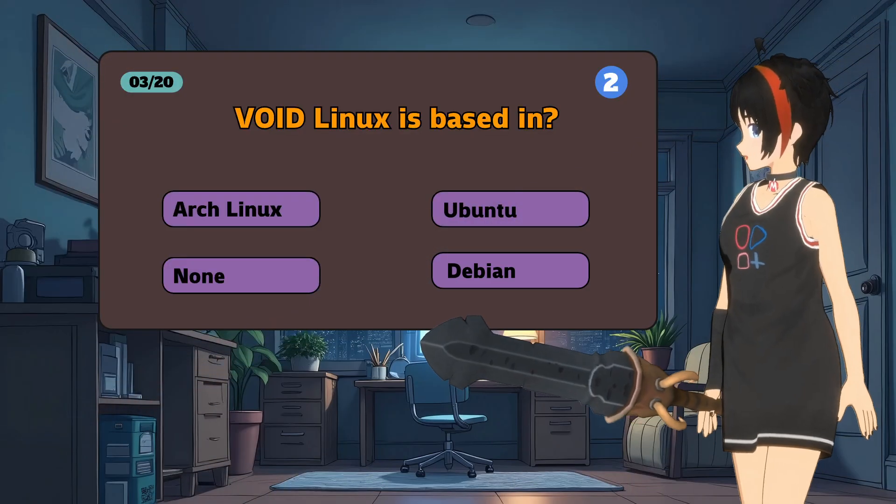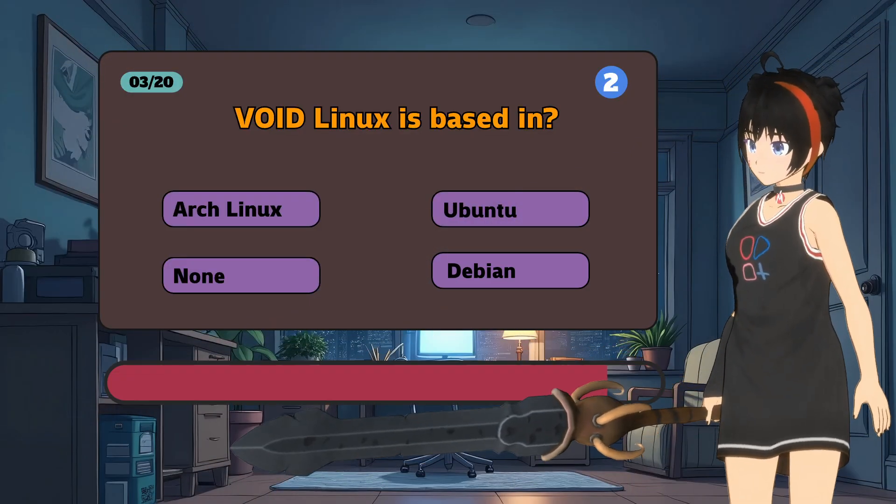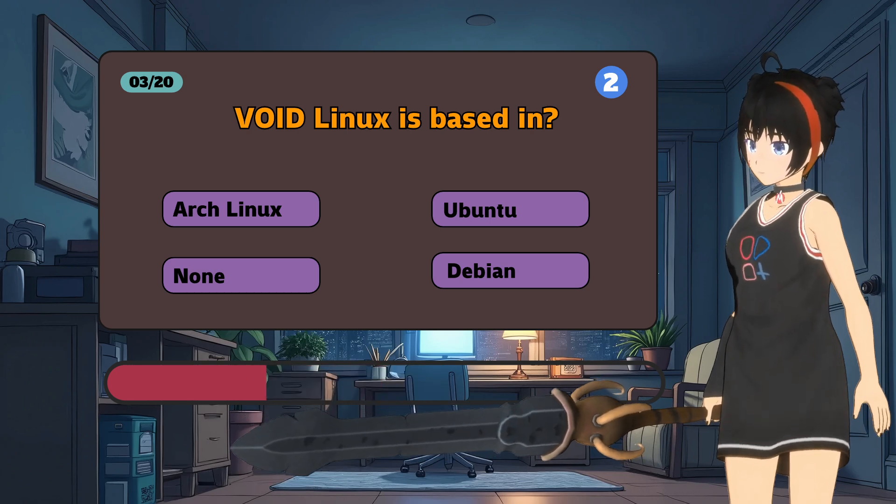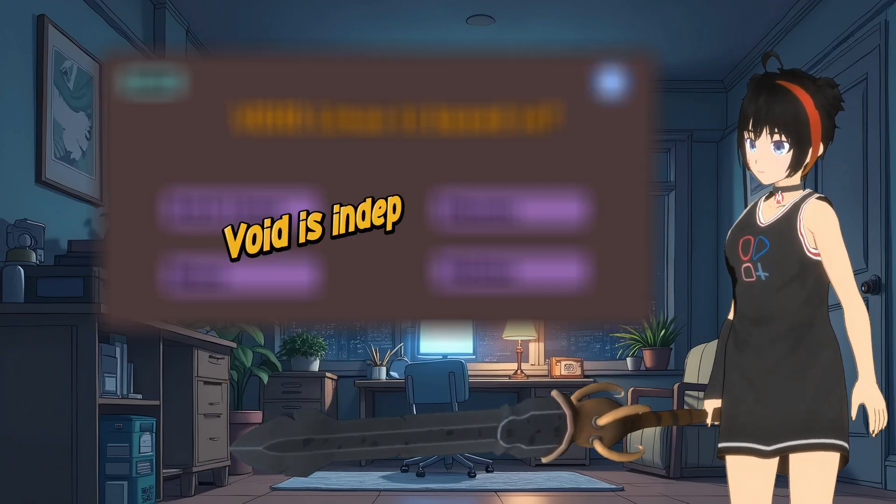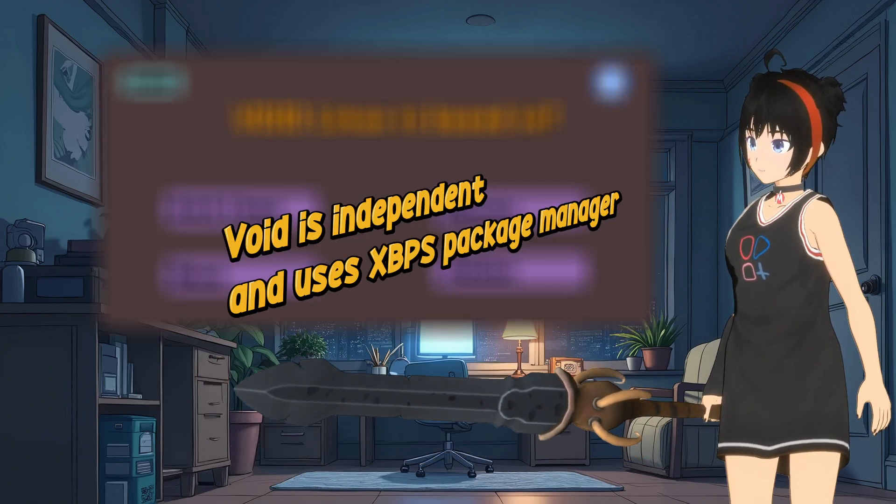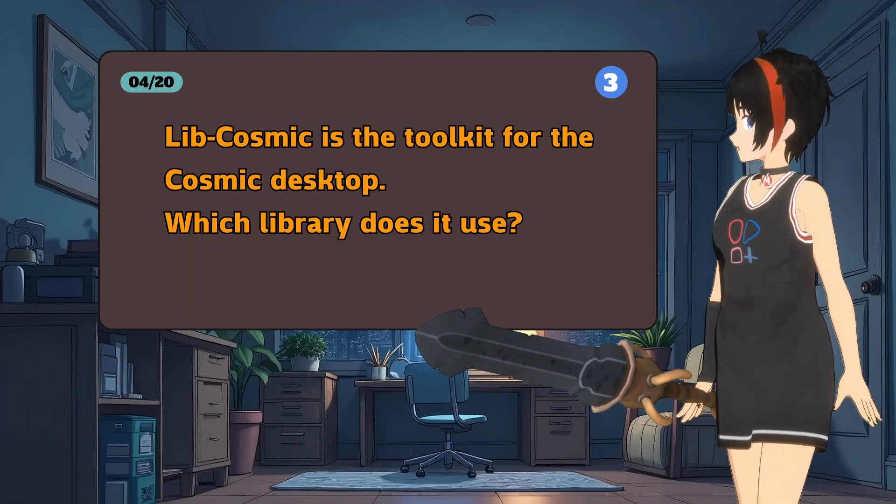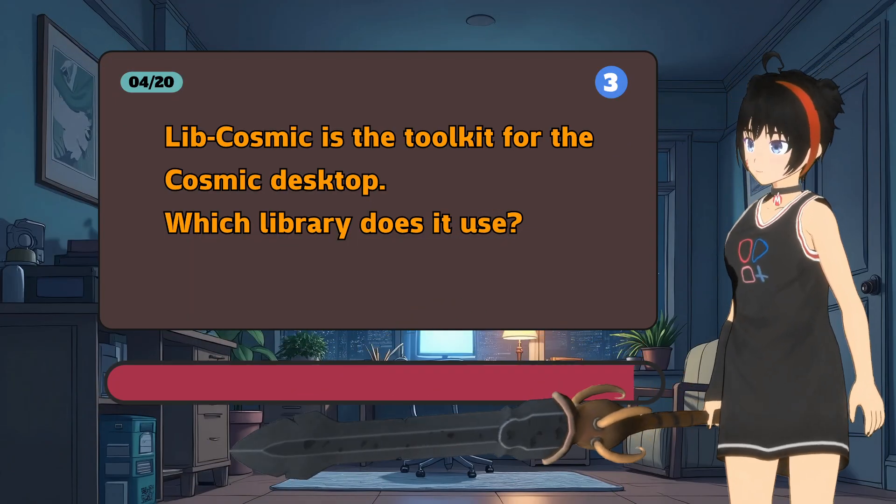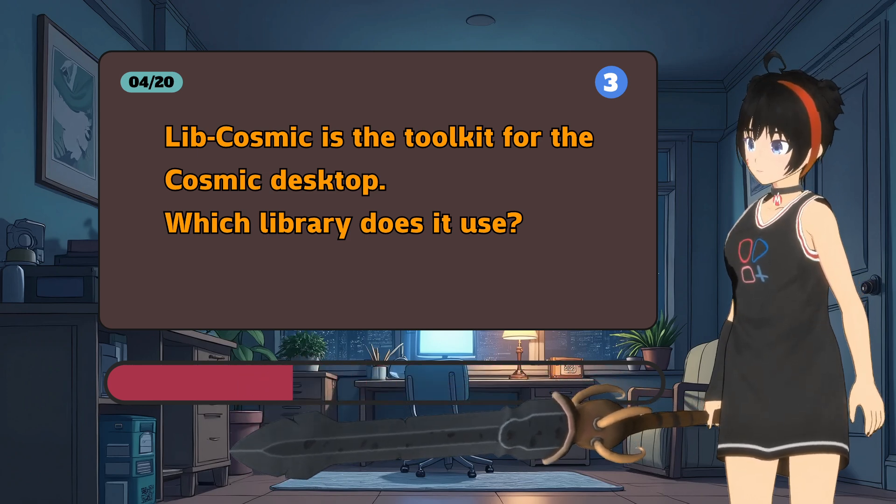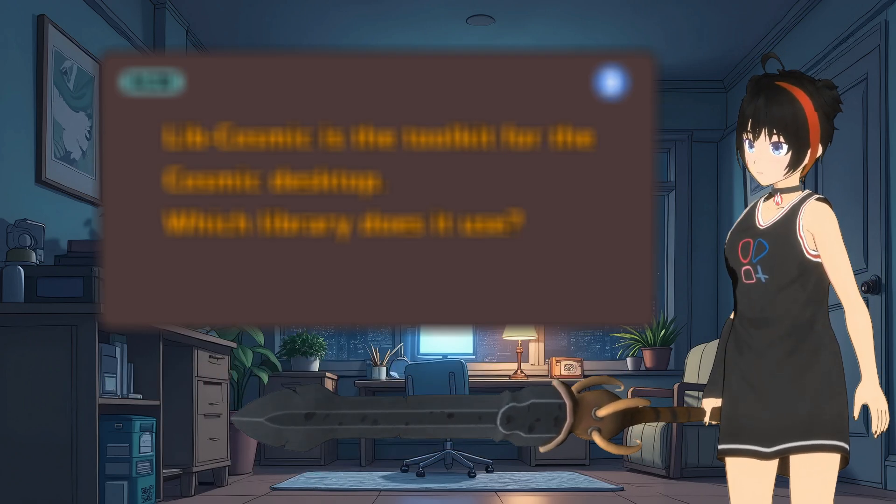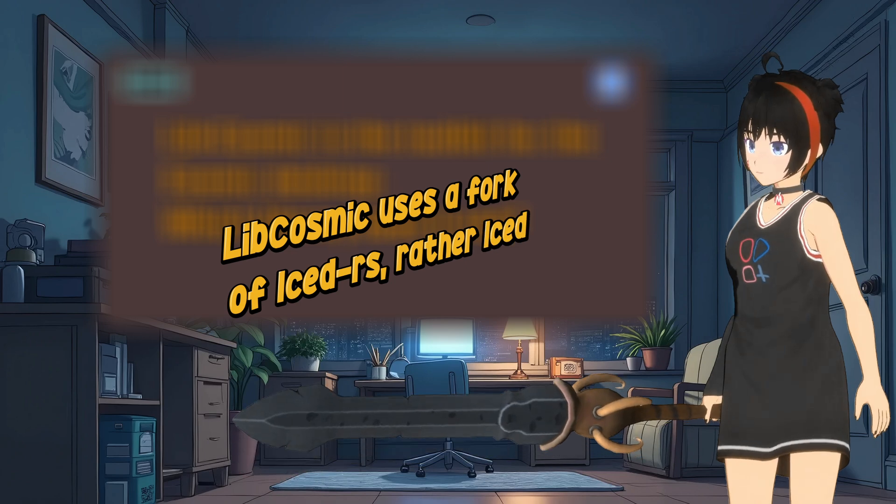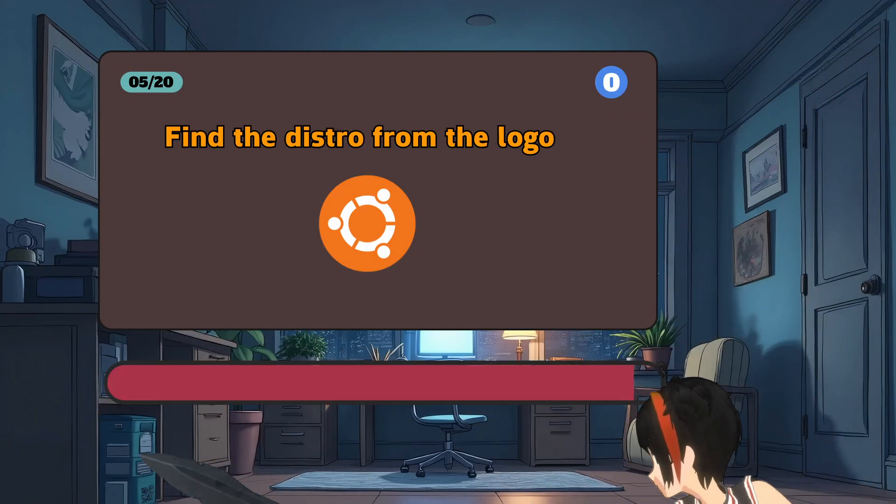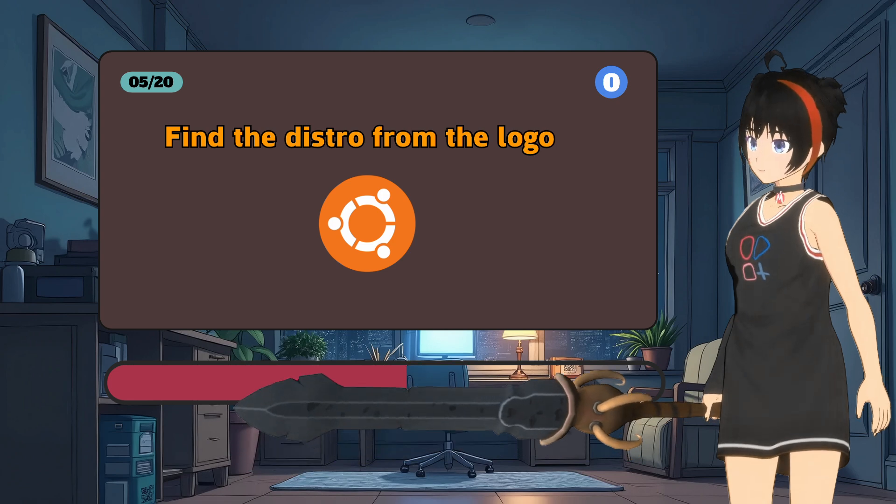What distro is Void Linux based on? What UI library libcosmic uses under the hood? I don't know.